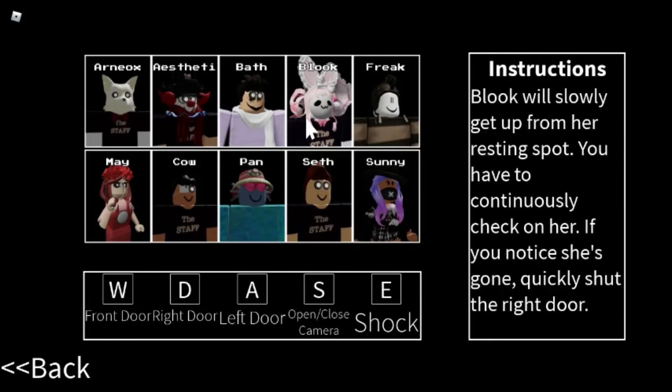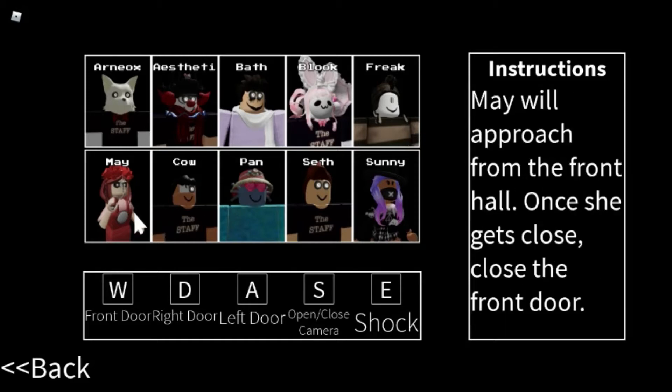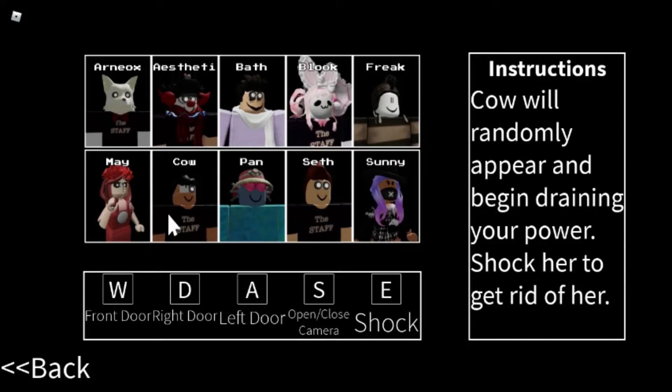If she's awful randomly appearing, you look. Who's only girl from a resting floor, you have to continue to check on that. Freak will cross your screen at random. After closing your camera, quickly click on him before he reaches the end of the screen.